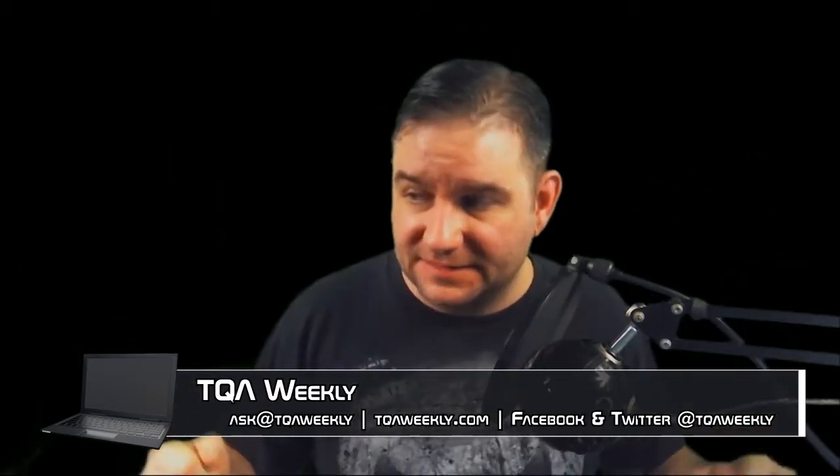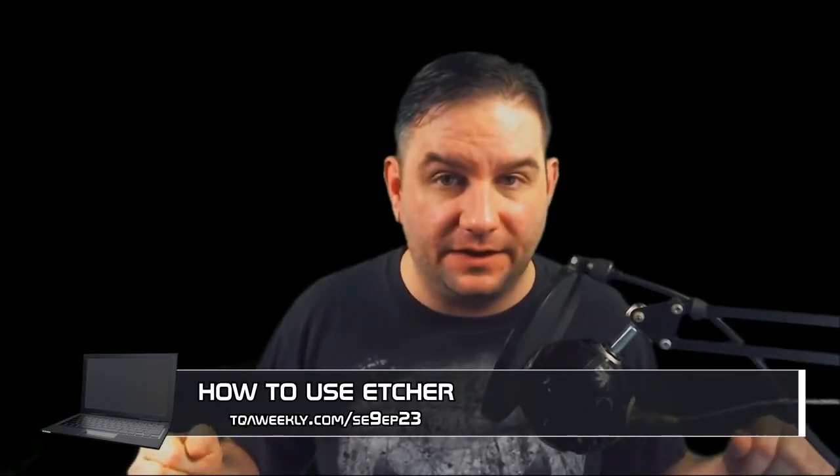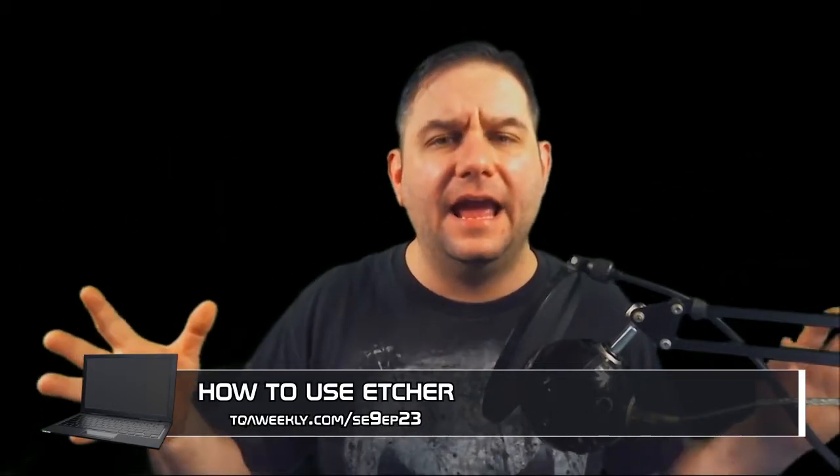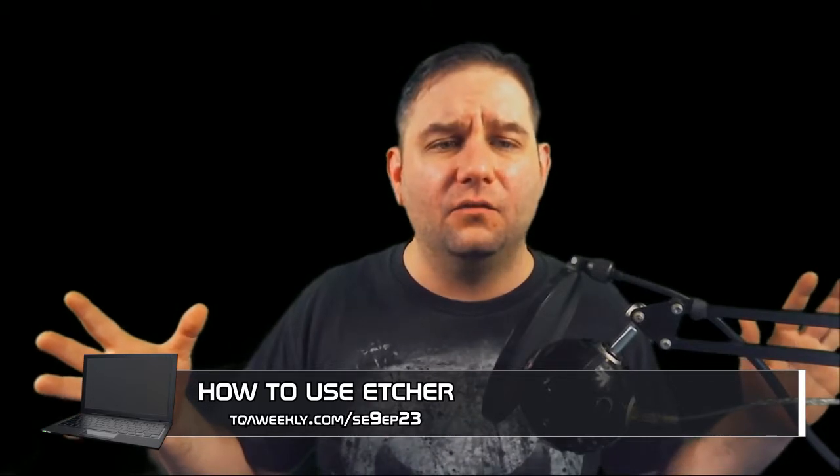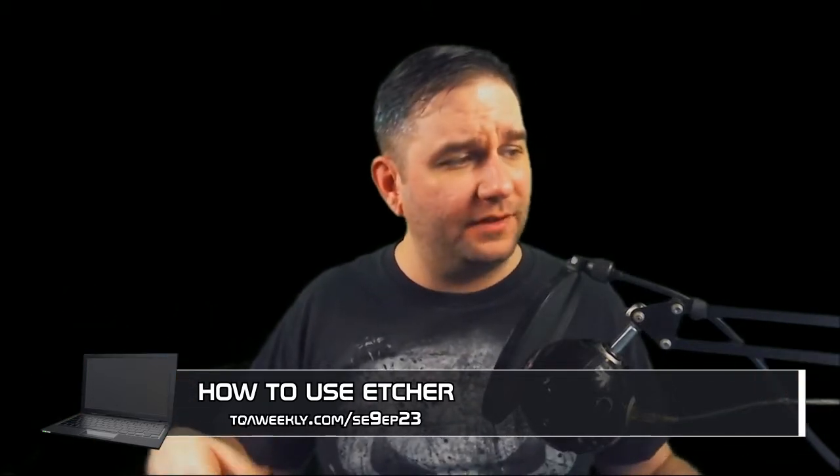But first, my name is Steve Smith, this is TQA Weekly, and rather than bore you about the fact that Etcher is useful, which it is, we're going to actually show you how easy it is to use.